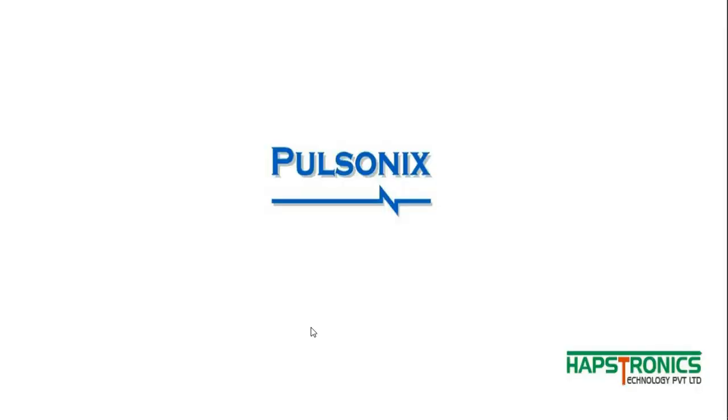For more videos on Pulsonix, kindly stay tuned and feel free to comment down below. Thanks for watching.